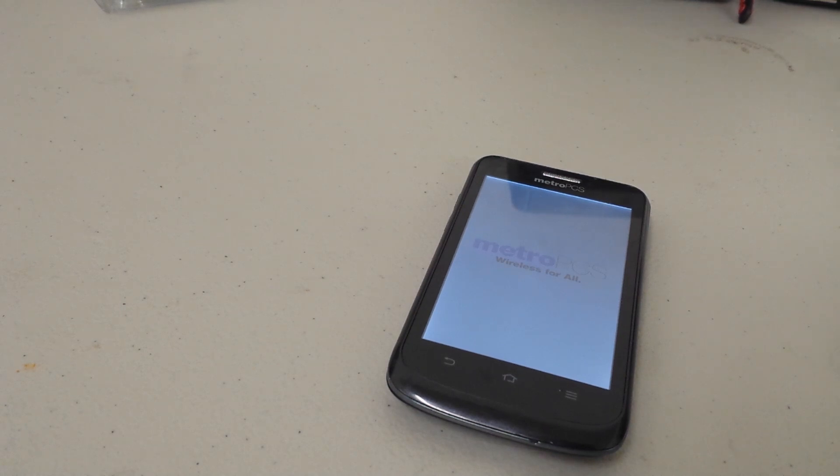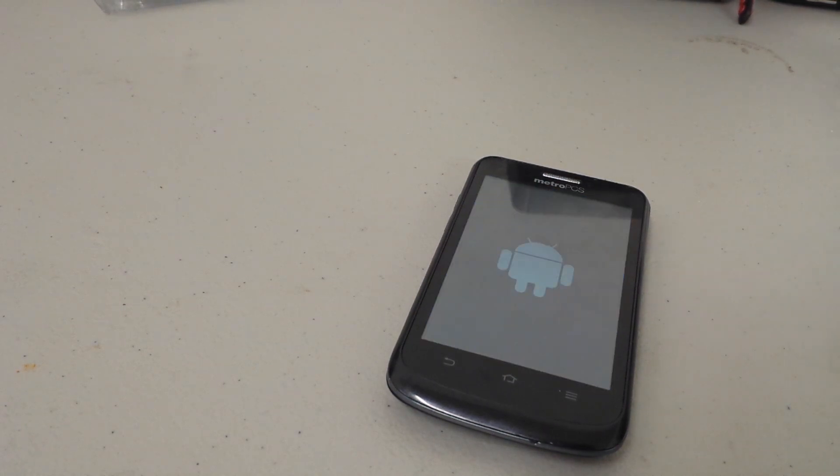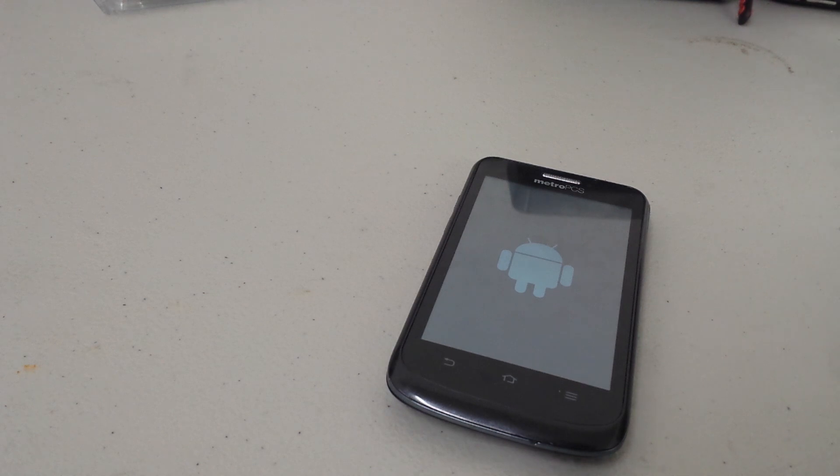And that's your hard reset video for your ZTE Avid 4G for MetroPCS. Thanks for watching and don't forget to subscribe.